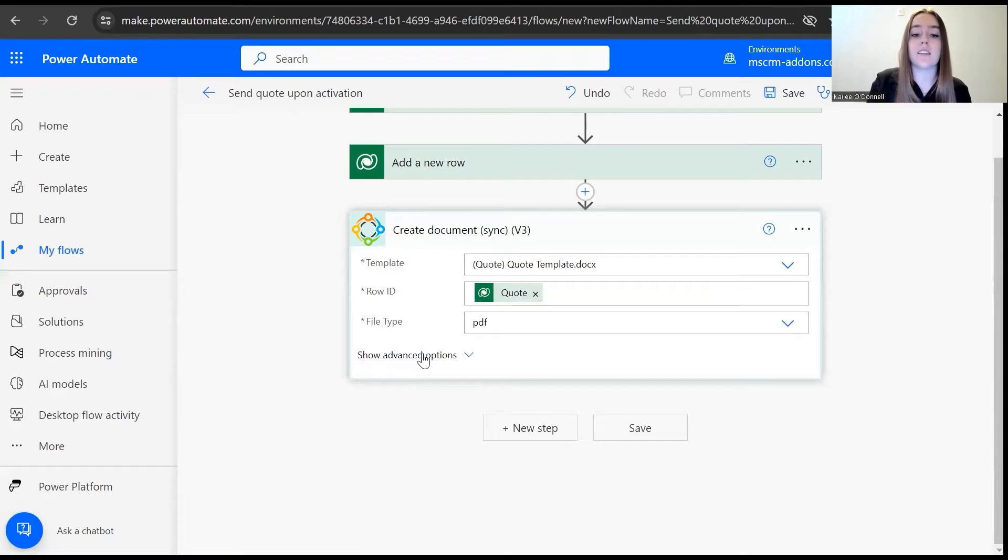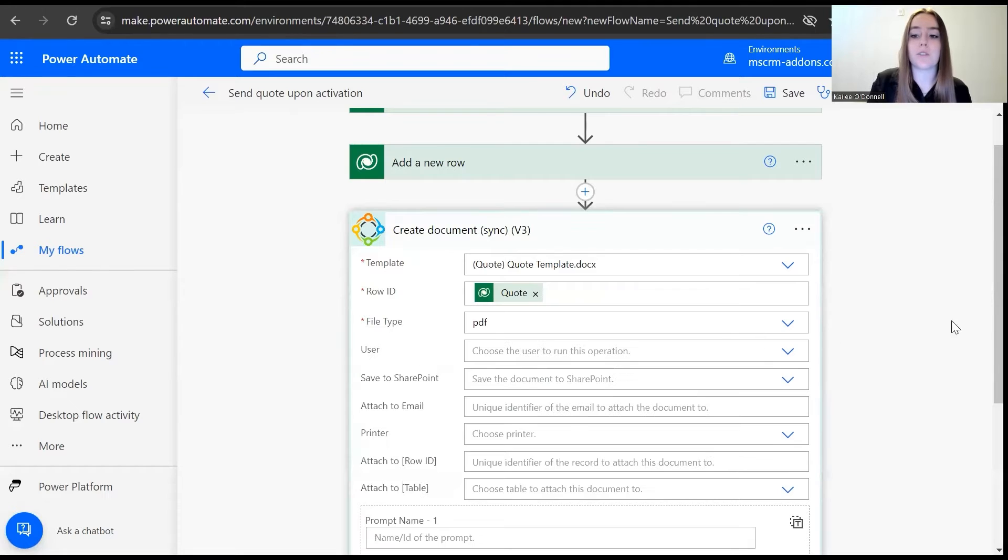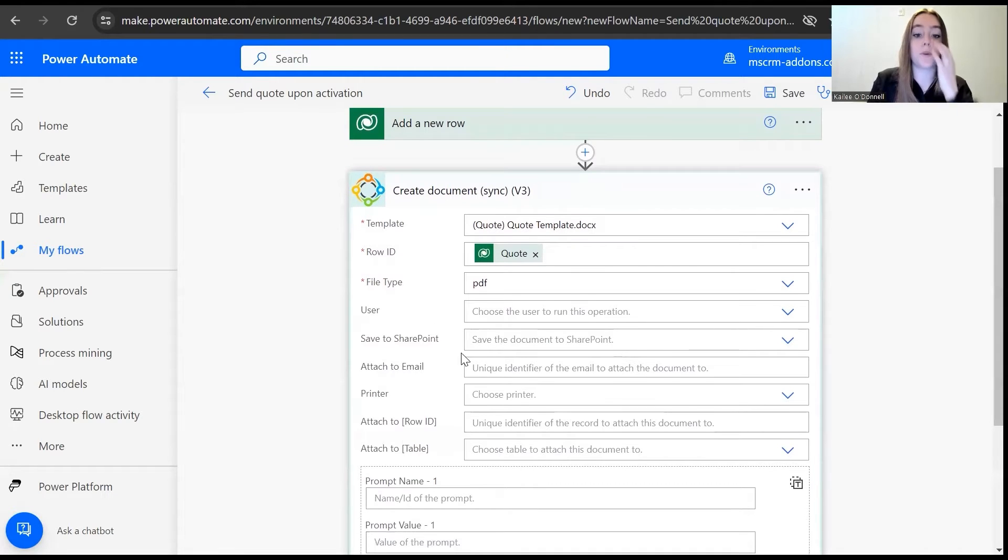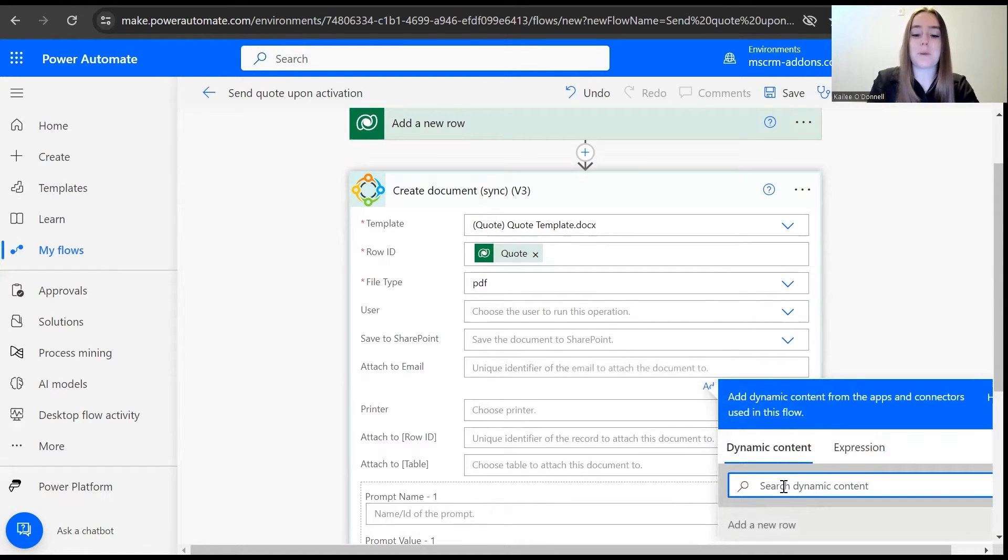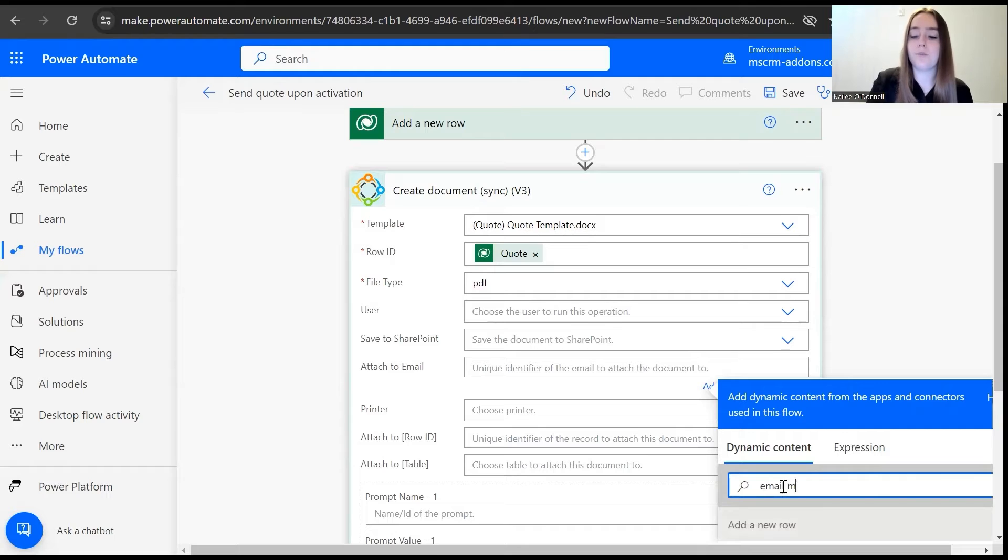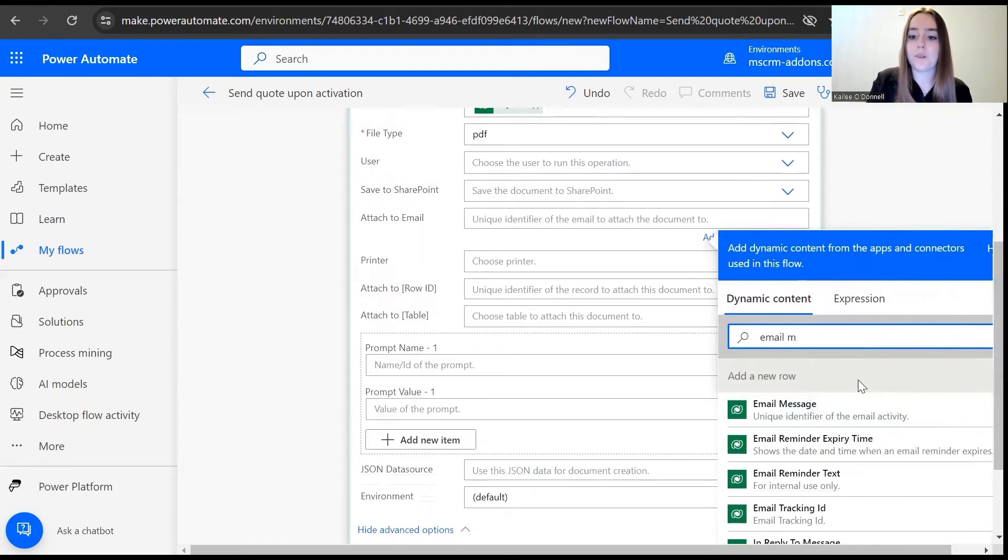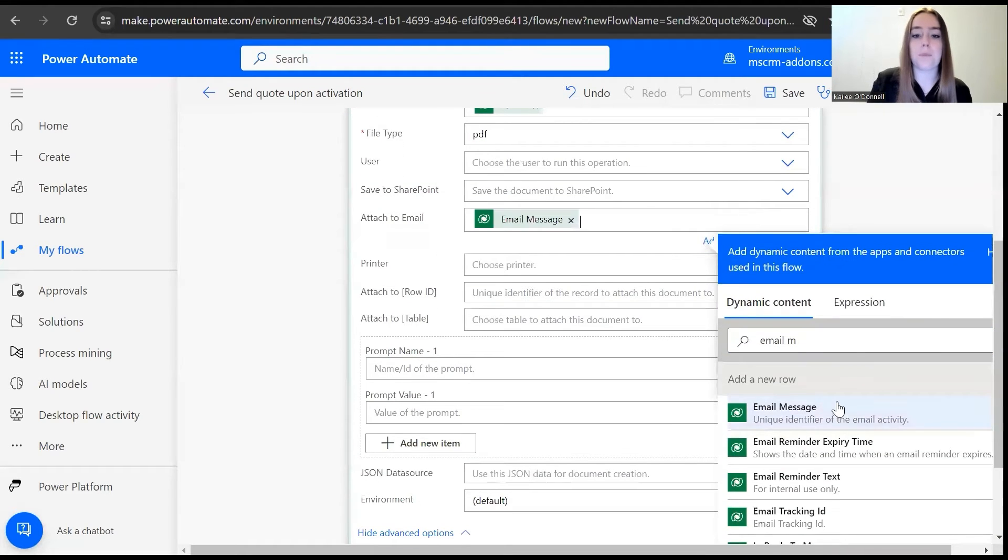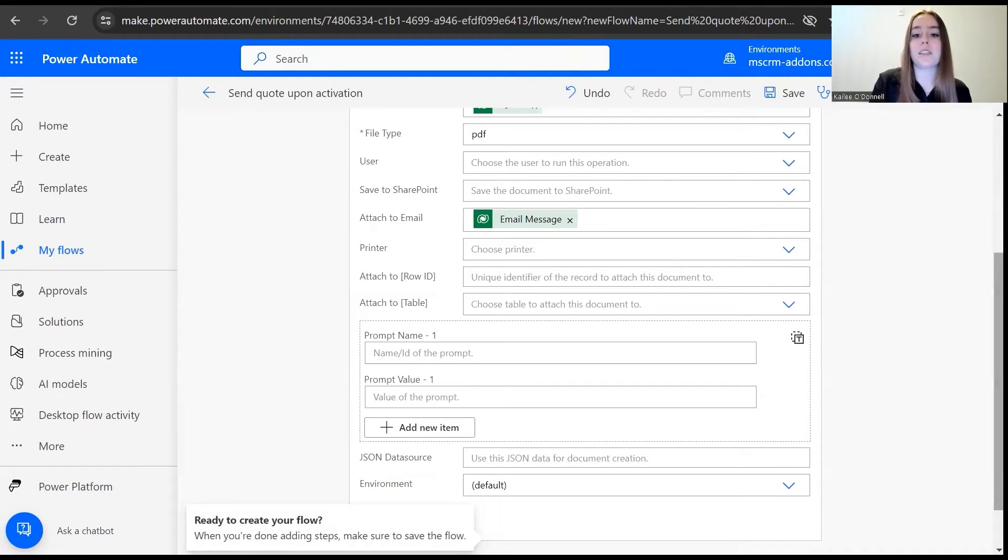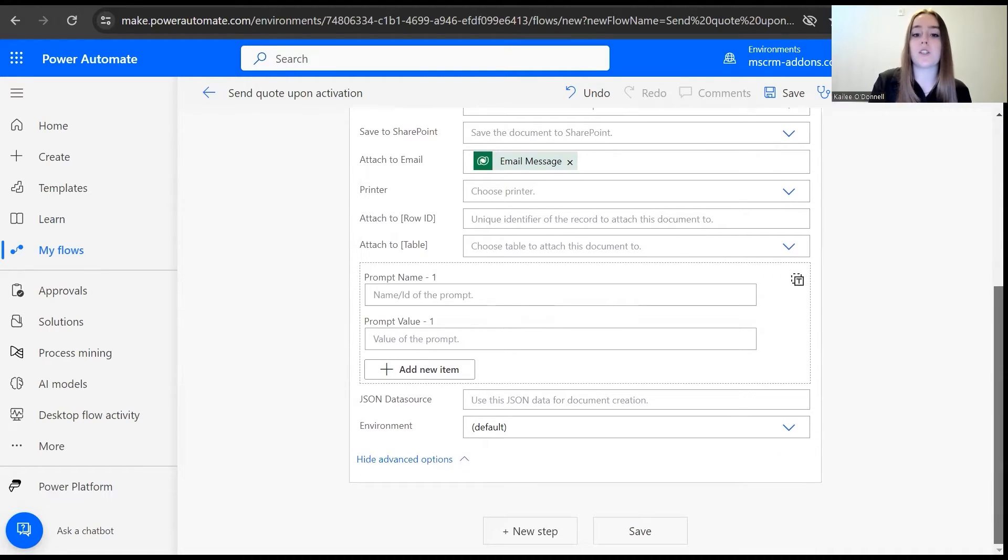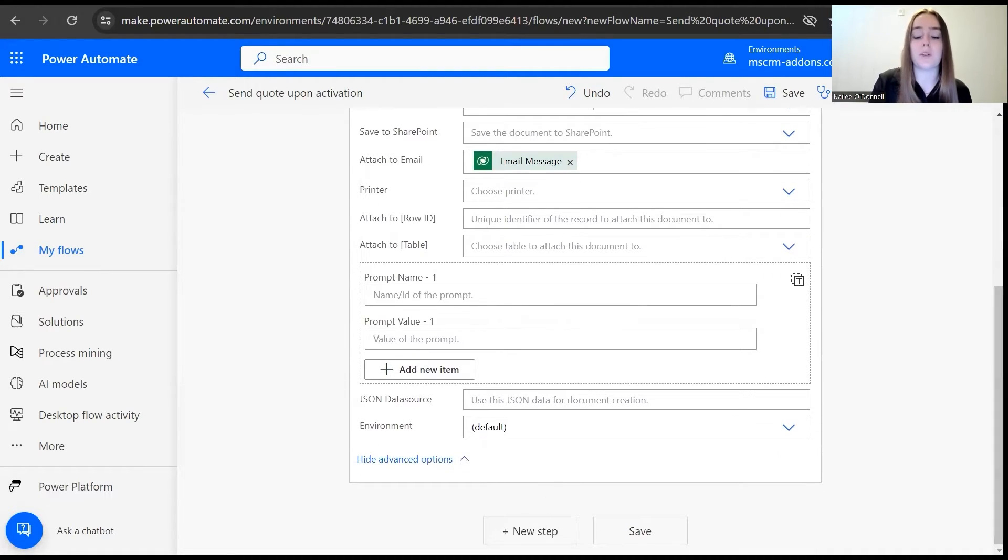I will be accessing the advanced options again for this step, because we want to make sure that it is attached to the email. I want to attach it to, we'll use our dynamic contact box, the email message. So now we're kind of connecting the two. This is generating our quote document, and then we're connecting it to that email message that we began building earlier.